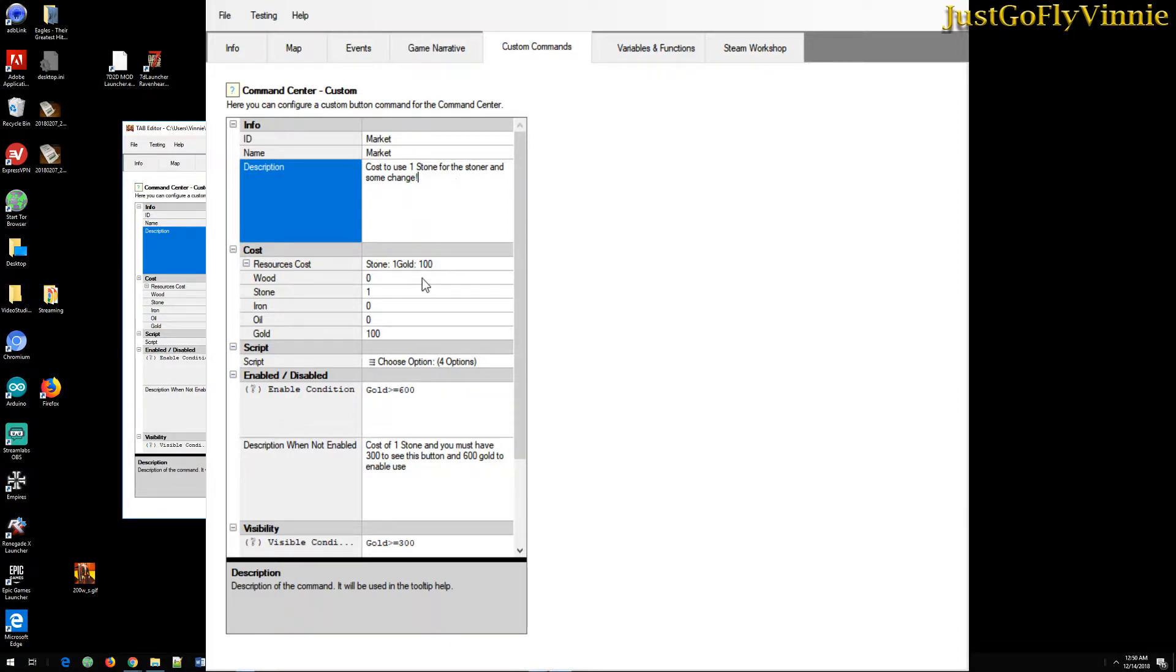The cost is configured right here. Wood, stone, iron, oil, or gold, or all three. And you see I've chosen one stone and gold.